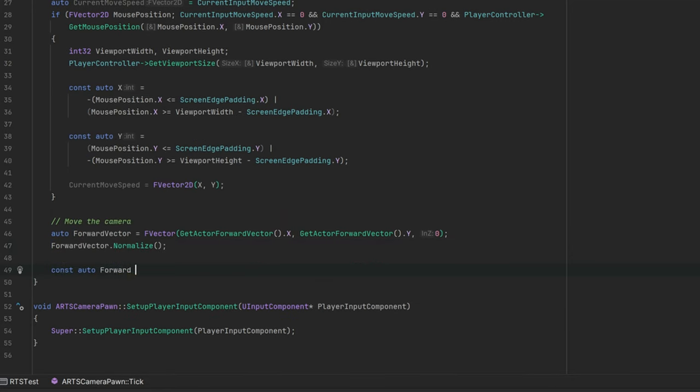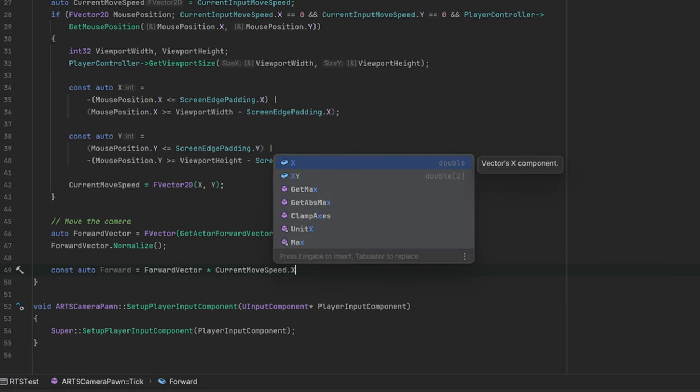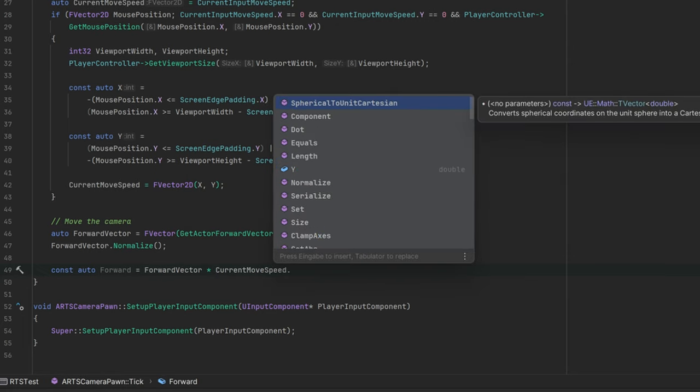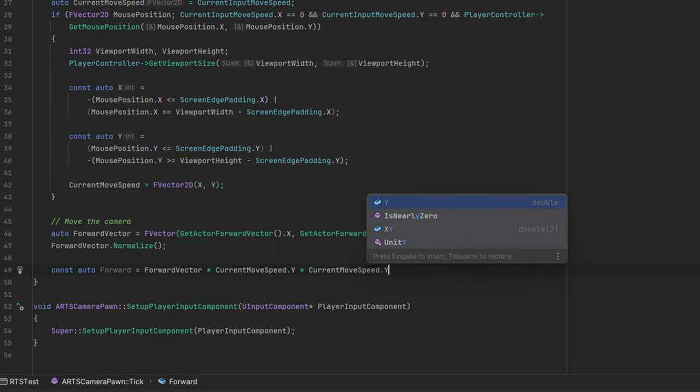The new forward location is then calculated by using the forward vector and the input movement speed multiplied by a custom defined movement speed and delta time.